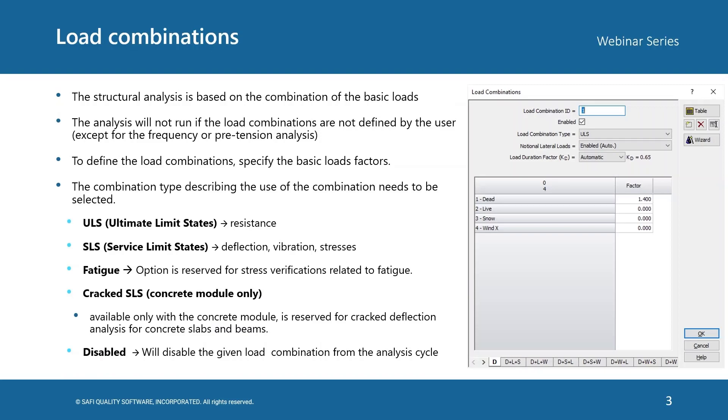The structural analysis in the program is based on the combination of basic loads. The analysis will not run if the load combinations are not defined by the user, except for the frequency or pretension analysis. To define the load combinations, the user needs to specify the basic load factors.